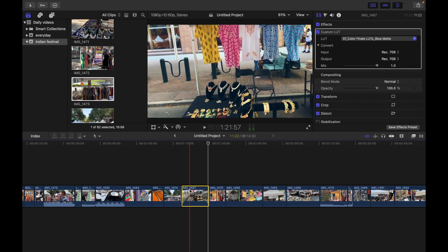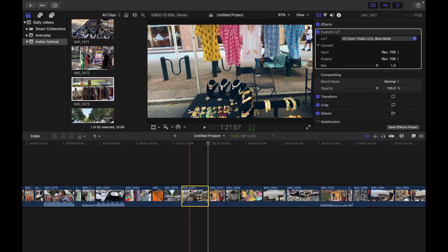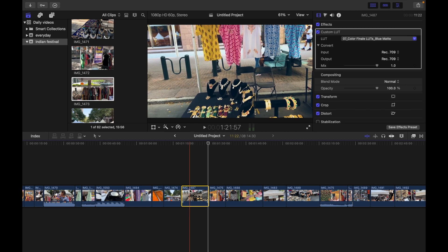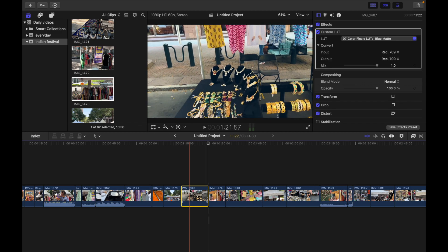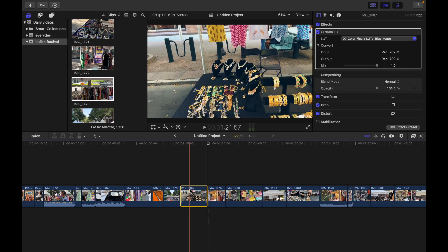Now if you want to move the selection left by 10 frames, what you have to do is press Shift and comma. So let me do that. You can see I'm moving left by 10 frames.